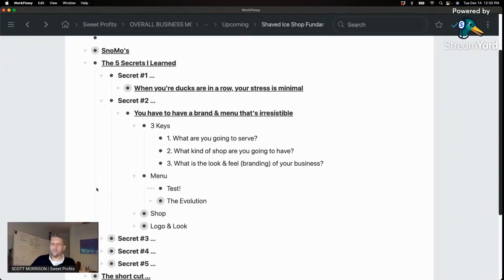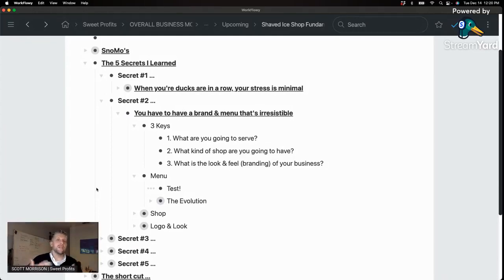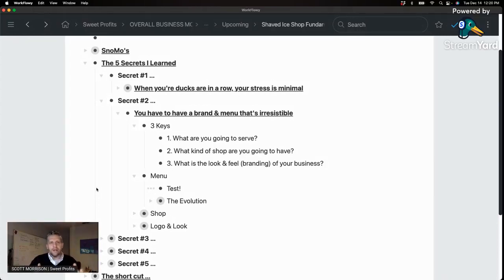Keep testing and trying different things to evolve your menu into something people want, like, enjoy, and find unique. We have people drive an hour and a half for our butterbeer because you can't get it anywhere else, and it's really good because we kept testing different iterations until we found what tasted best. Do that with your menu — whether it's shaved ice or whatever product you have — figure out how to make it irresistible.